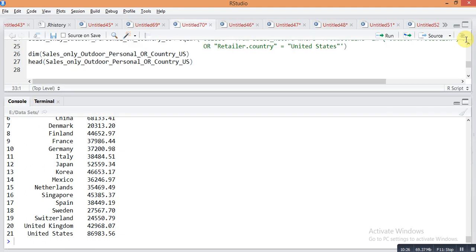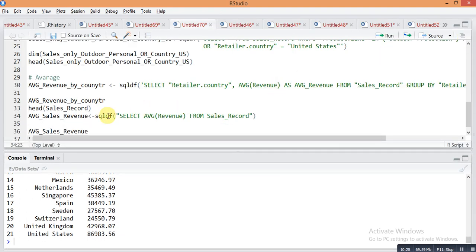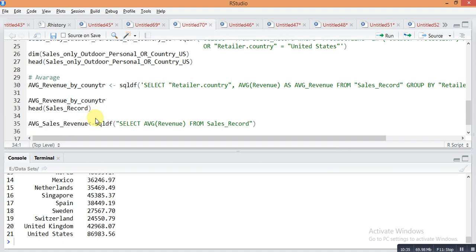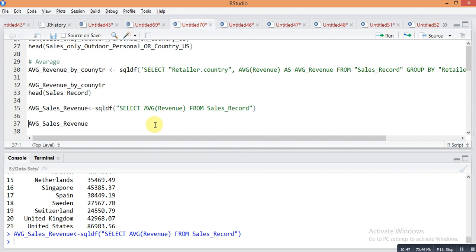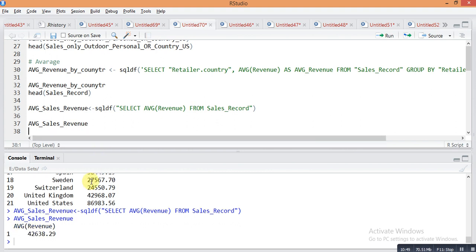Similarly, you can find the average of any numerical column. Here is the command: sqldf SELECT AVG(revenue) FROM sales_record. Running it shows the average revenue across all countries is 42,638.29.